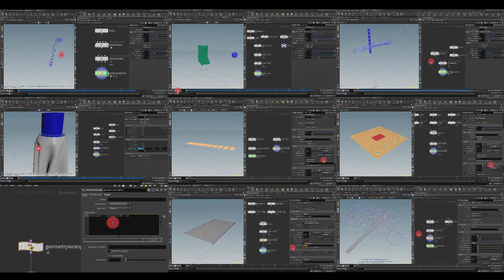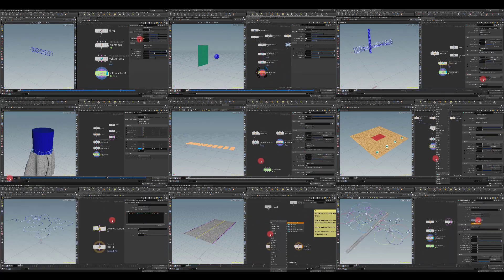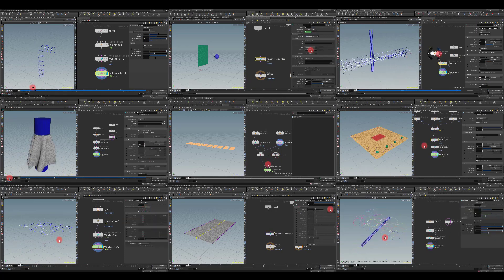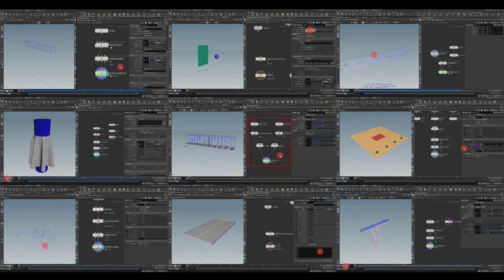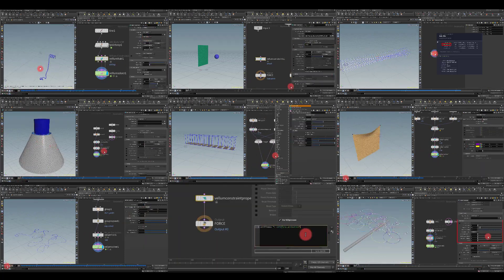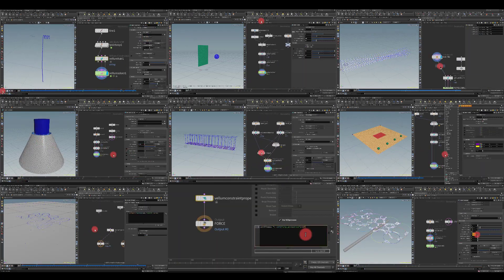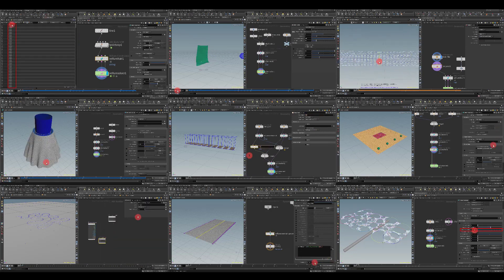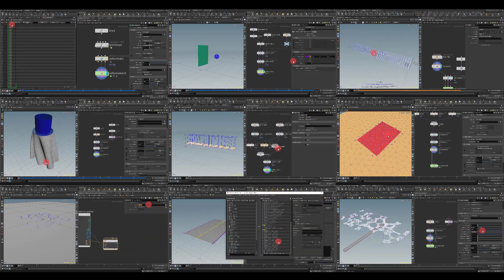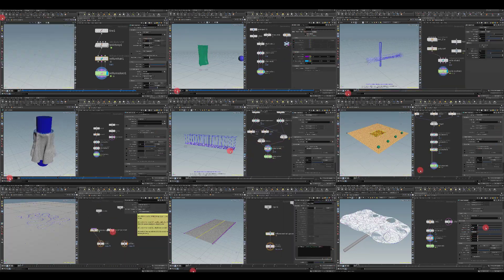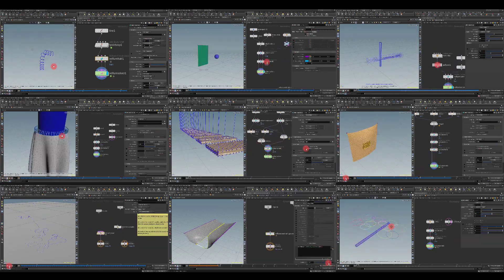Now I want to briefly describe the content of this lesson. Throughout this tutorial we will take a detailed look at the vellum hair constraint, attached to geometry, stitch points, glue, weld, and finally the shape match constraint.